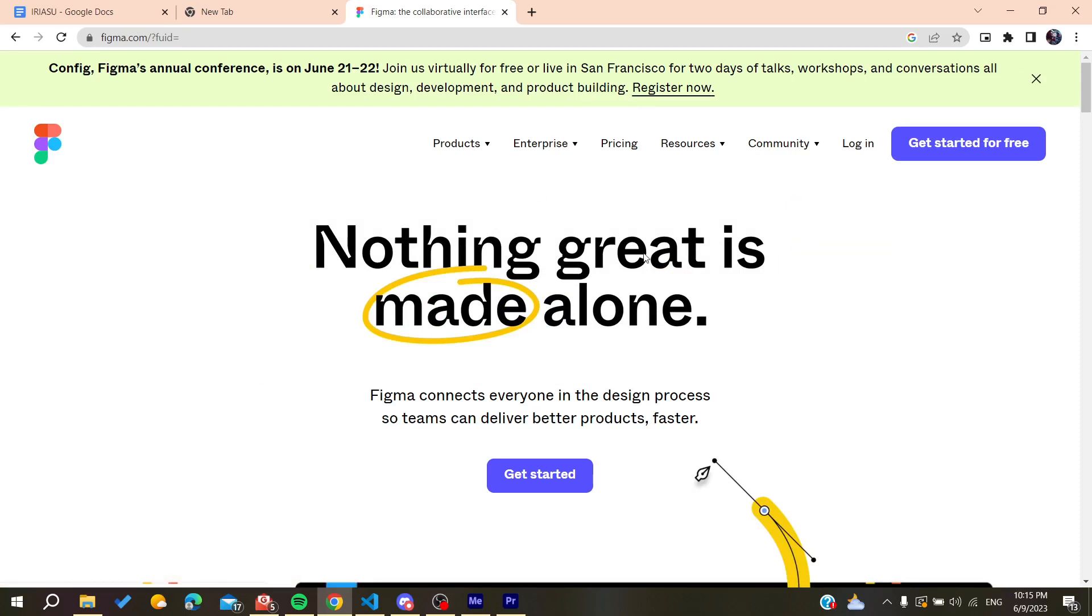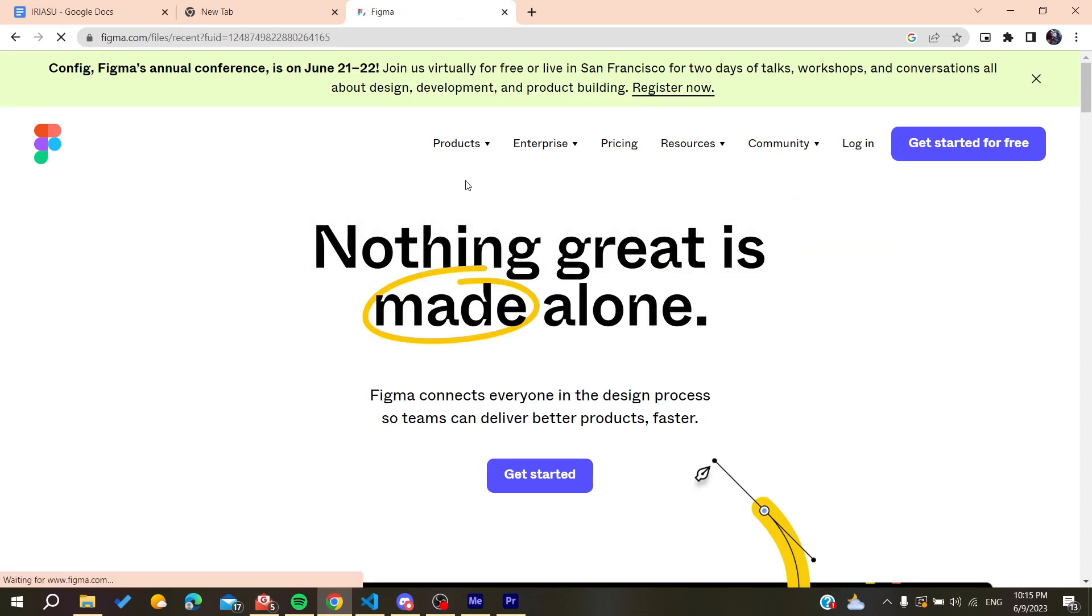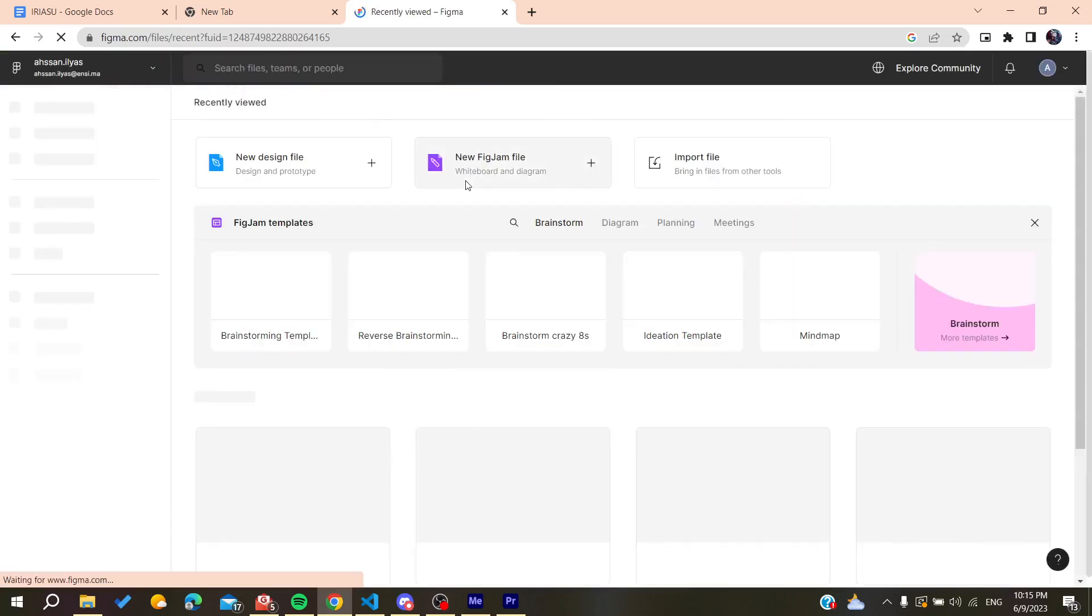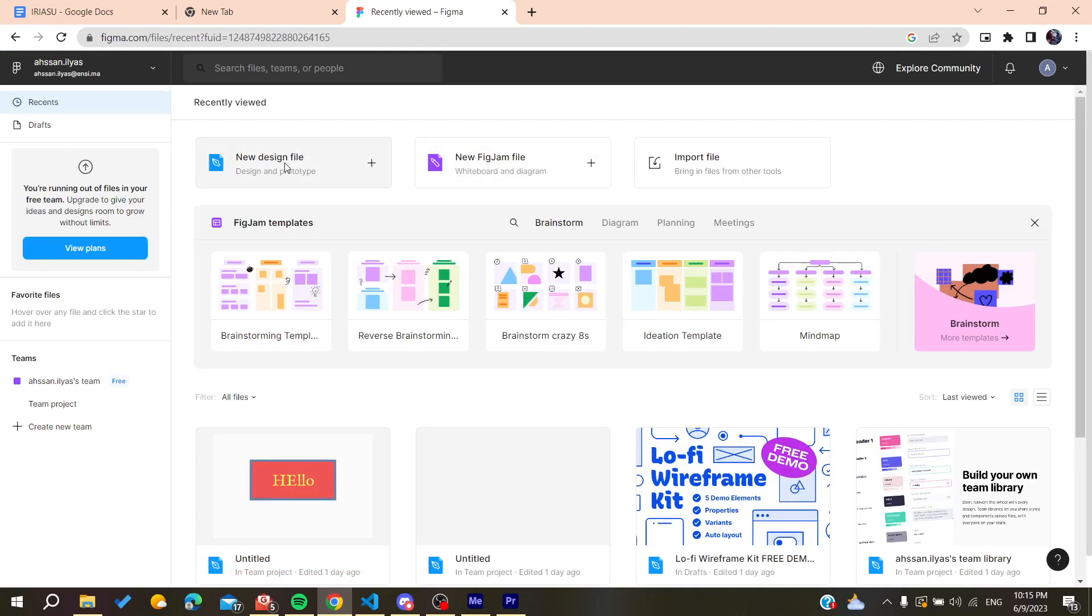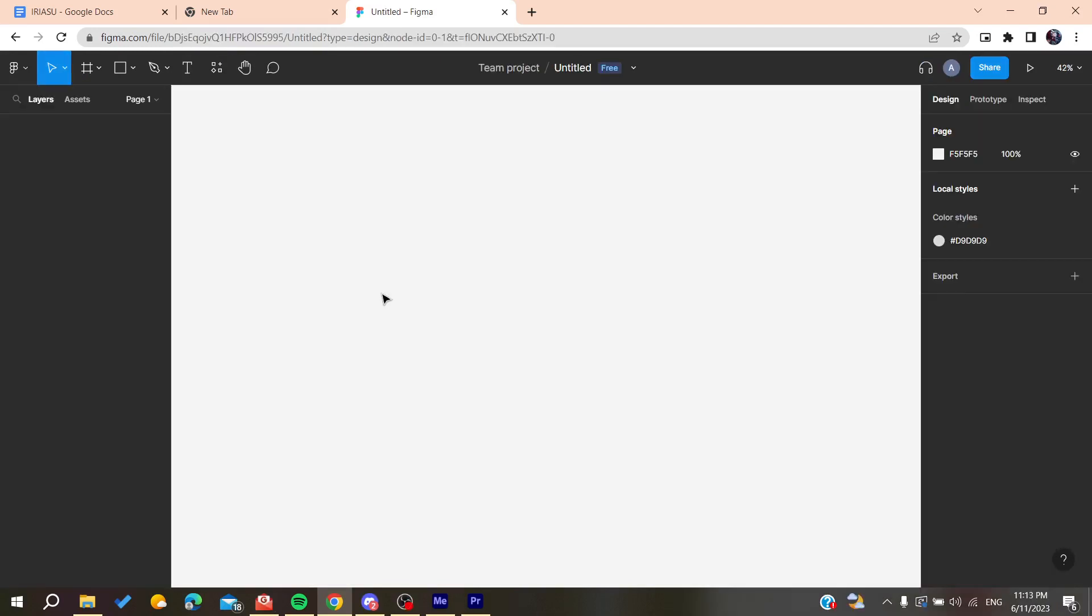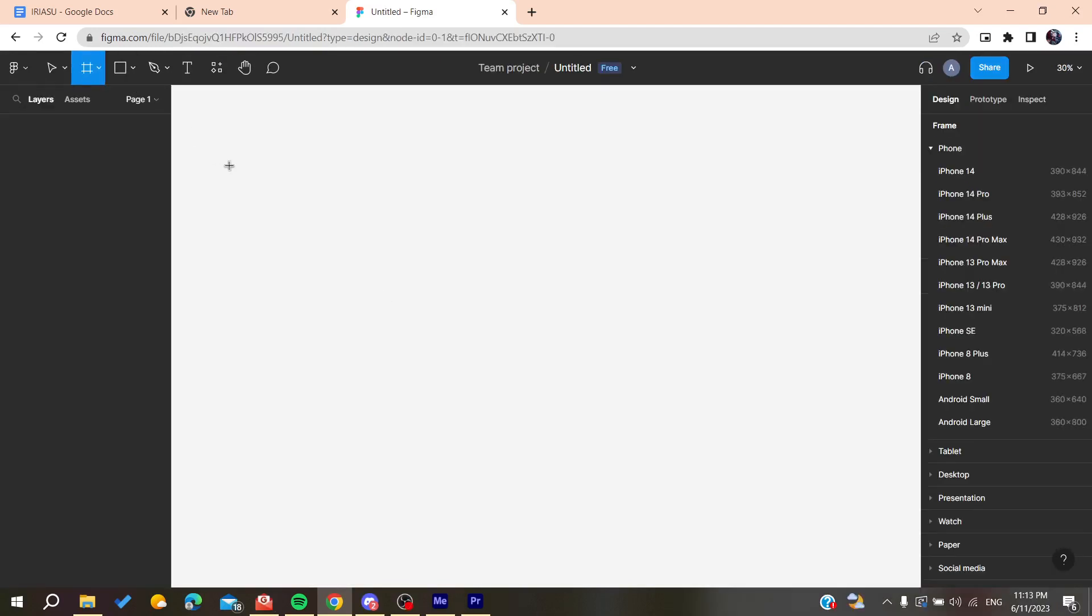After that, we need to create a new design. Go and create a new design file, click on it, and it will take you to your workspace. Now all you need to do is follow these simple steps.